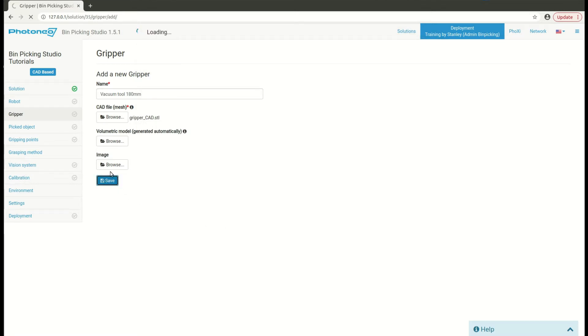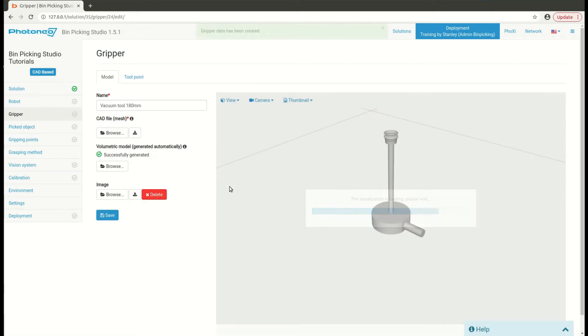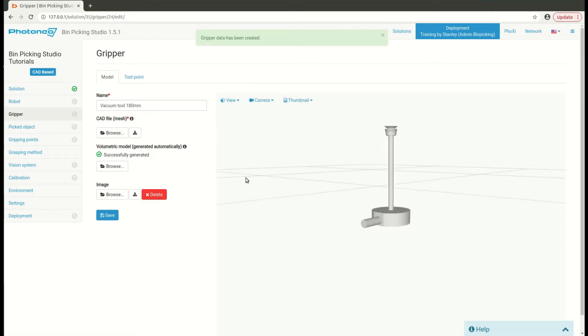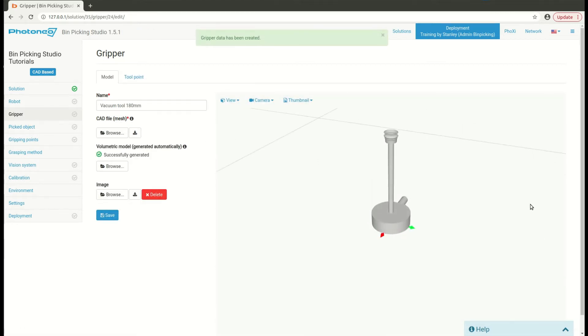To know if you inserted the proper CAT file, you will look at the visualizer in here to check if the CAT file is right.